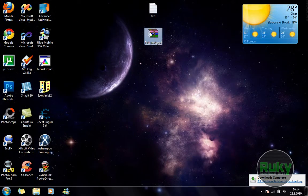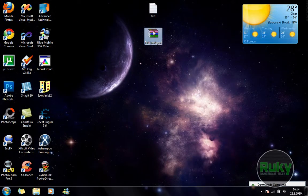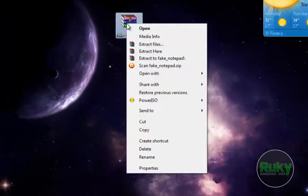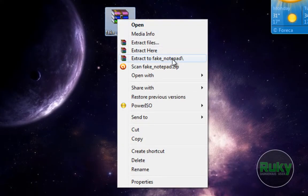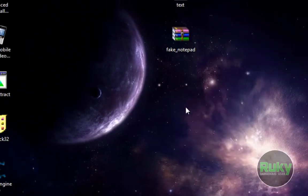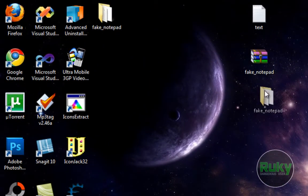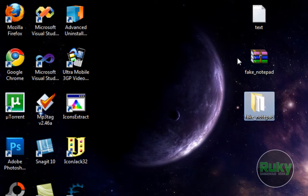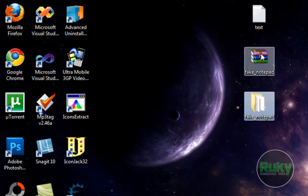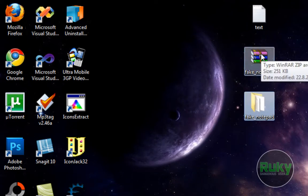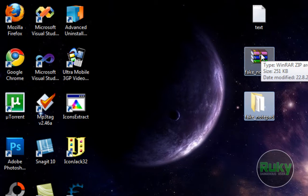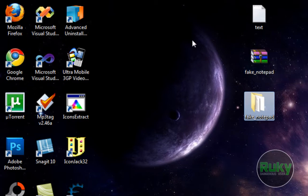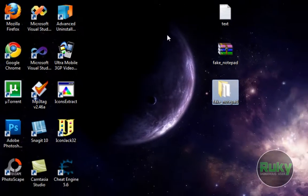Once you downloaded it, you want to right-click and extract the Fake Notepad. I'm using WinRAR, but if you have some other zip application you might have a different process of extracting it.